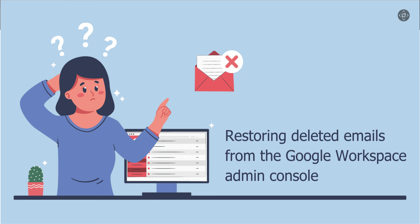For step one, make sure you are logged into your Google Workspace admin account. Once you are in, navigate to the admin console. This is where you will find all the tools and settings to manage your organization's Google Workspace services.